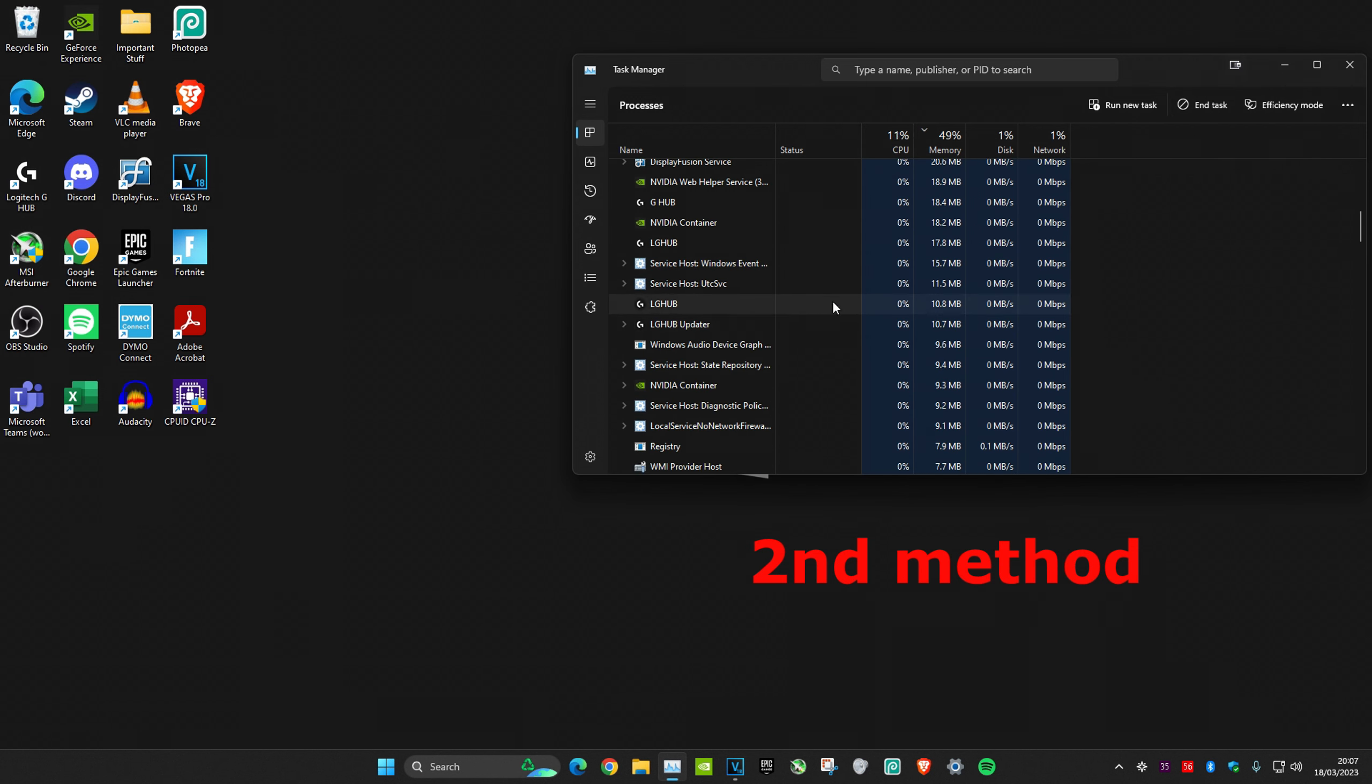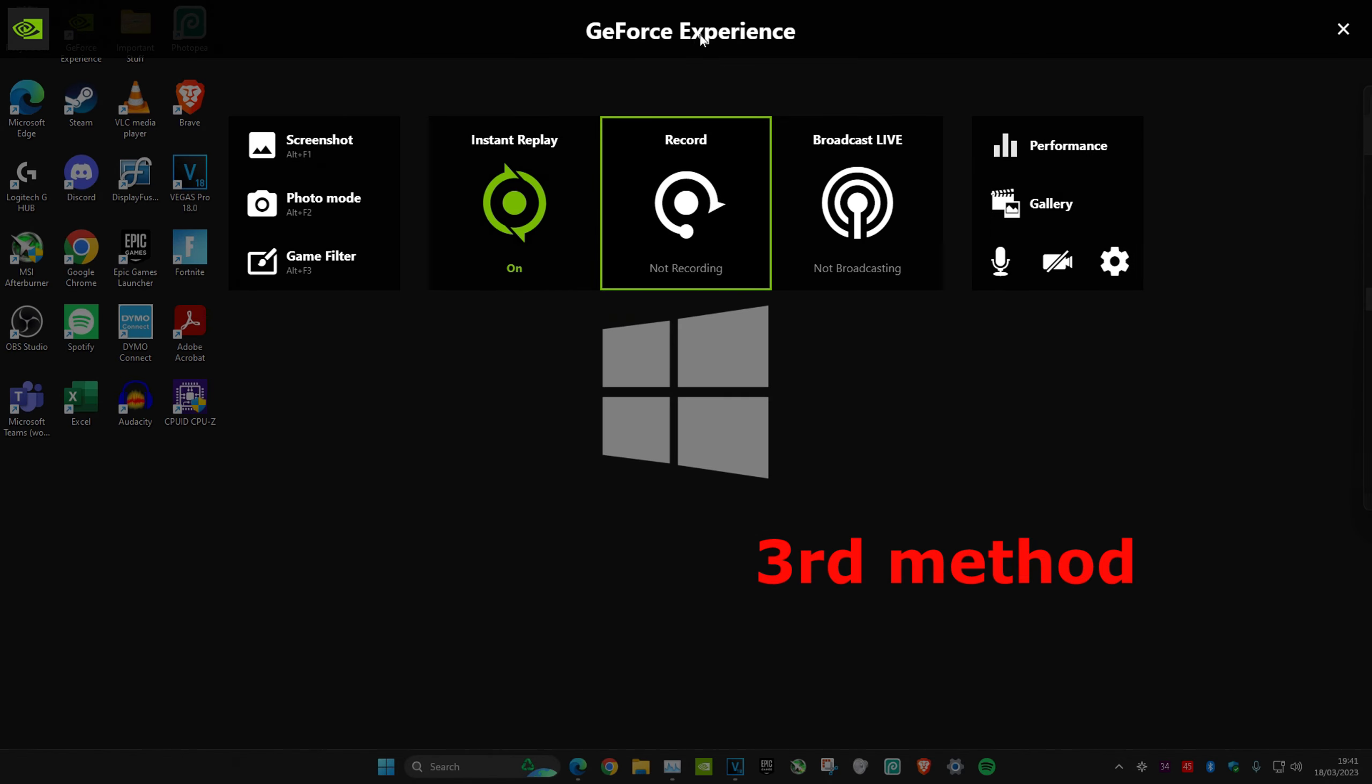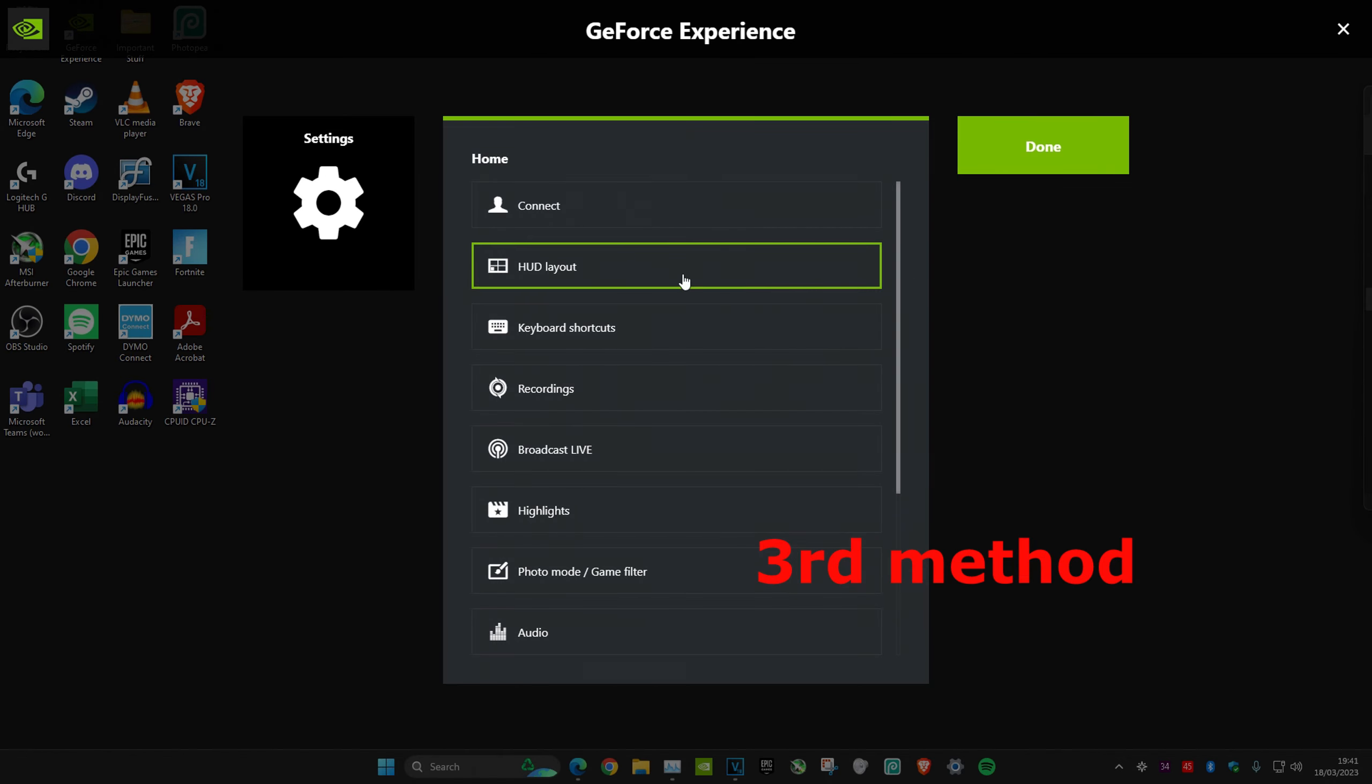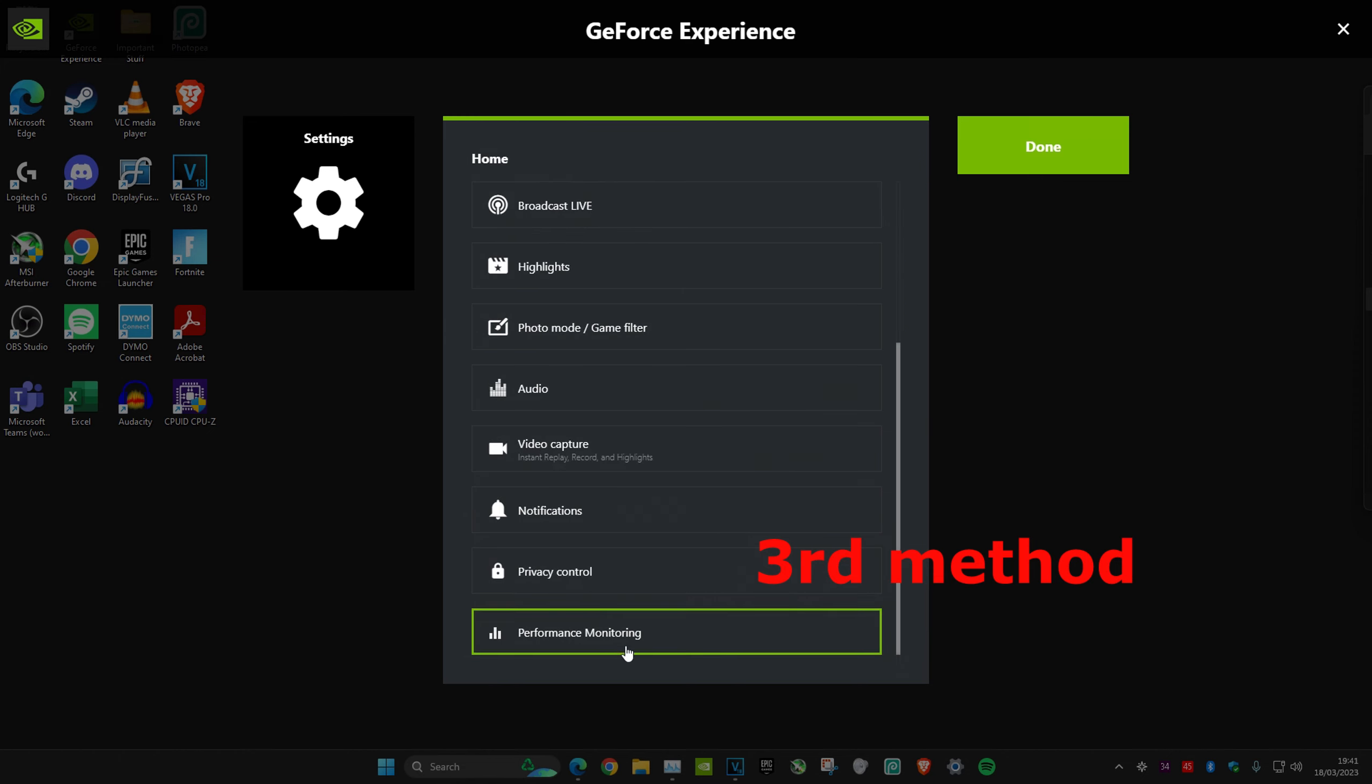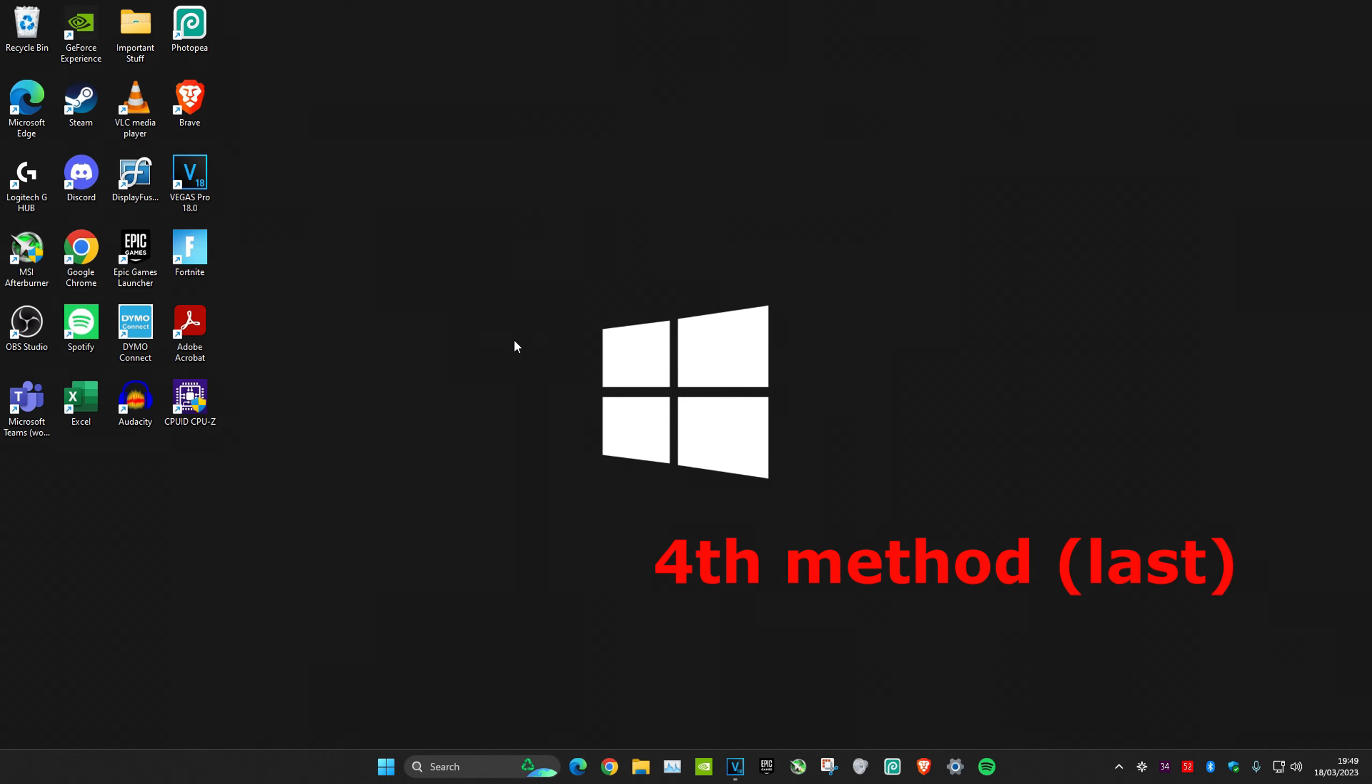The next method is to click Alt+Z and go into GeForce Experience, then click on settings. Scroll down to privacy control and turn that off and on. I can't do that because I'm recording using GeForce Experience, but turn it off then turn it back on.